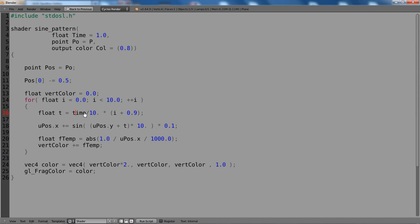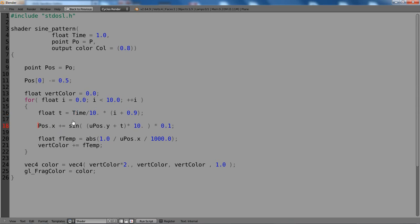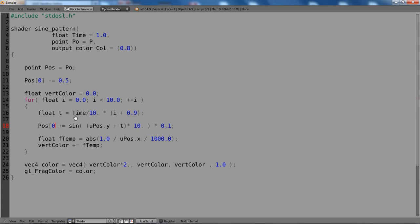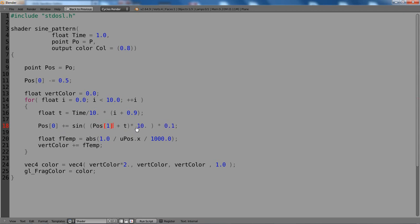And then we have to change time, because we have written it with an uppercase T. And then we have to change the vectors again. So it's again pos and then 0. Here we need the second component, so it's pos 1. And here we have pos 0 again.